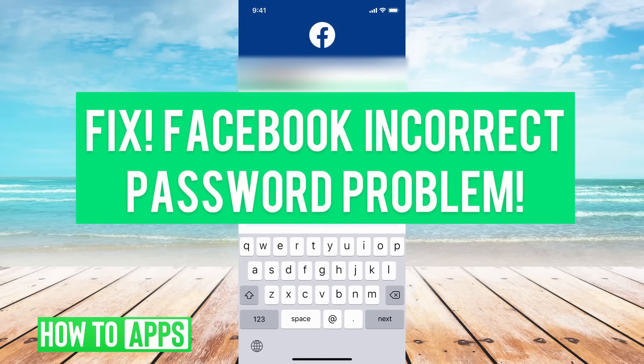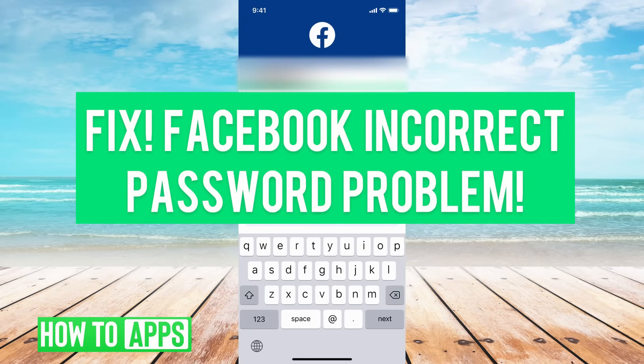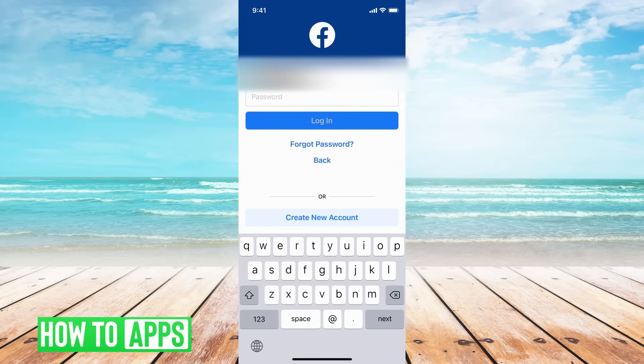Hey guys, it's Mikayla and today I'm going to help you solve your Facebook incorrect password problem. There are a few ways to go about doing it so I'll walk you through them now.